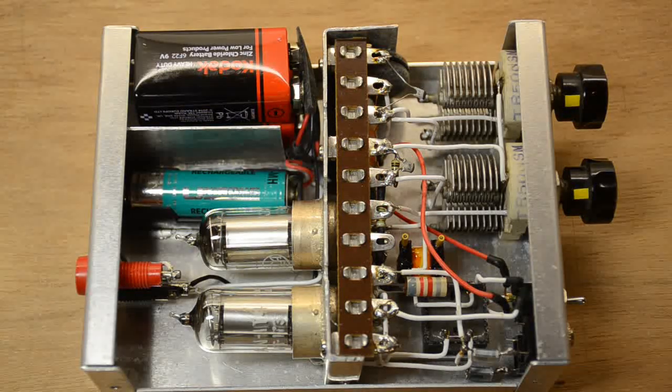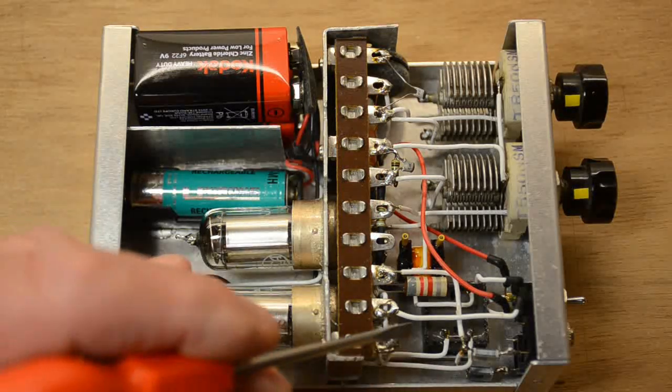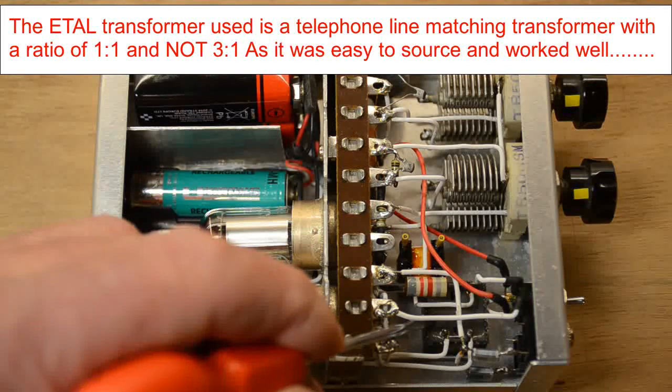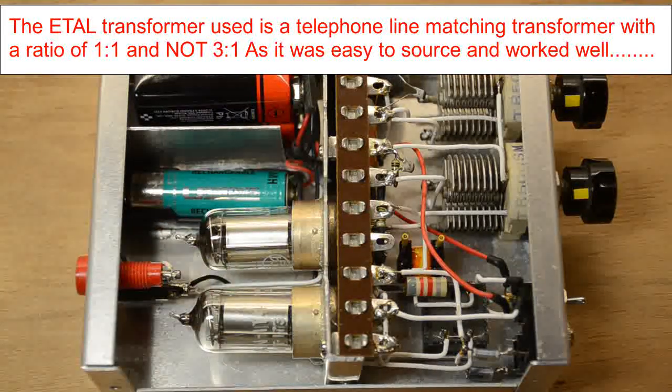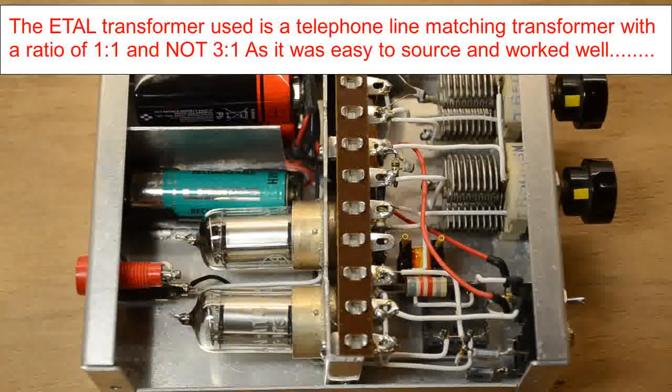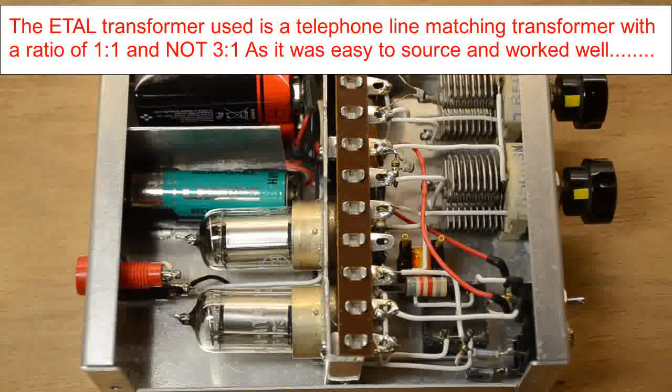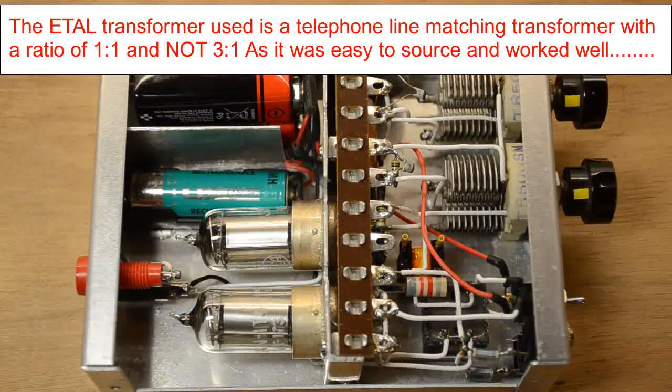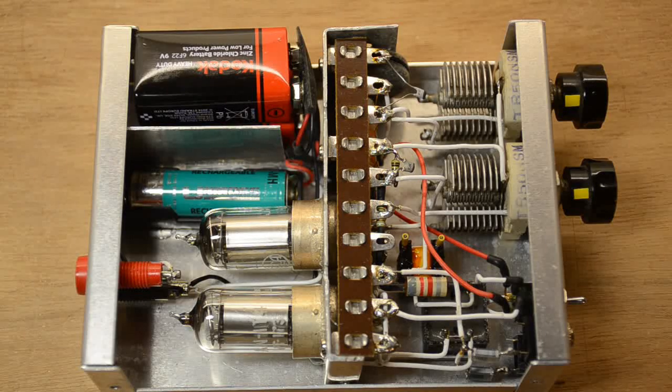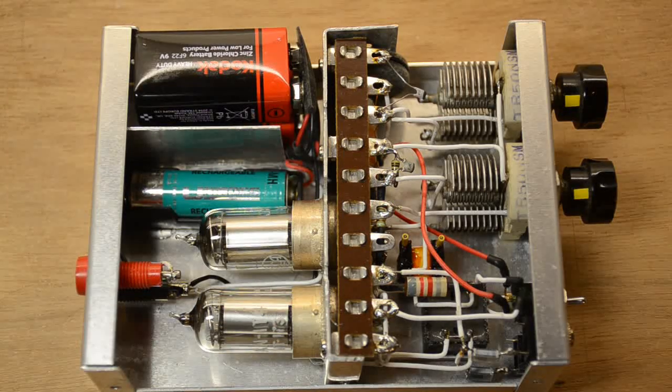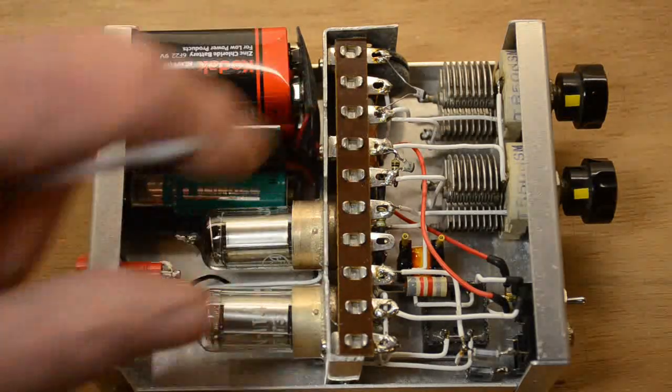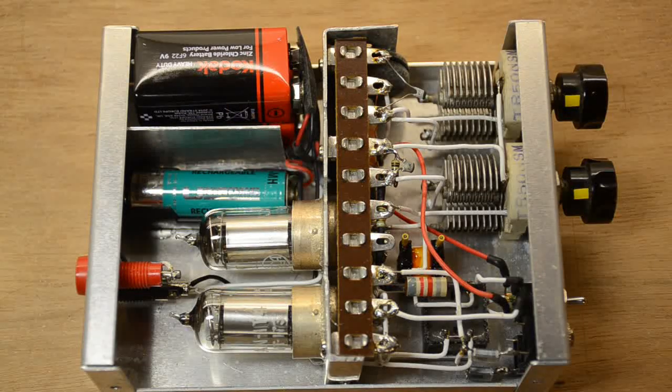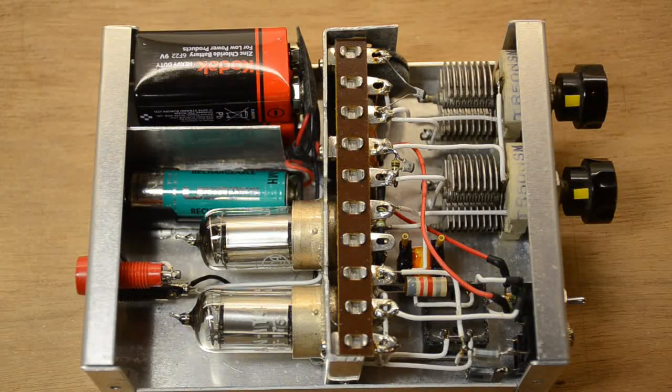Likewise the interstage transformer. This one here is an ETAL one and there's a ratio of 3:1. The ratio 3:1 is about the same as what you'd normally expect for this sort of circuit, and once again it works fine. I did exchange it for a proper 3:1 interstage valve one, which is almost as big as half this box, and there was no discernible difference again.